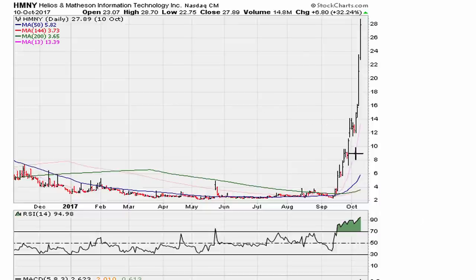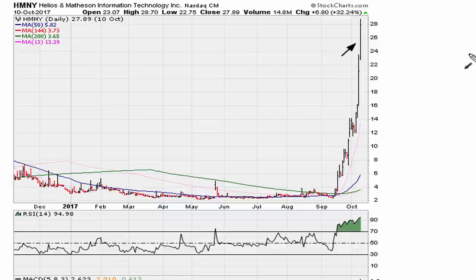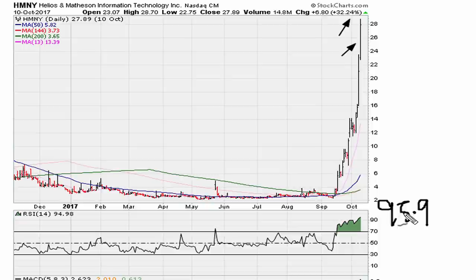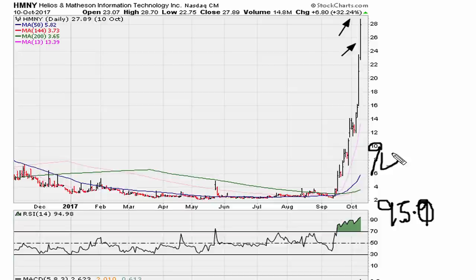This is now October 10th. Believe it or not, the stock gains another thirty to thirty-two percent. The RSI is at ninety-four point nine eight — let's call it ninety-five. Remember, this is an extreme case.